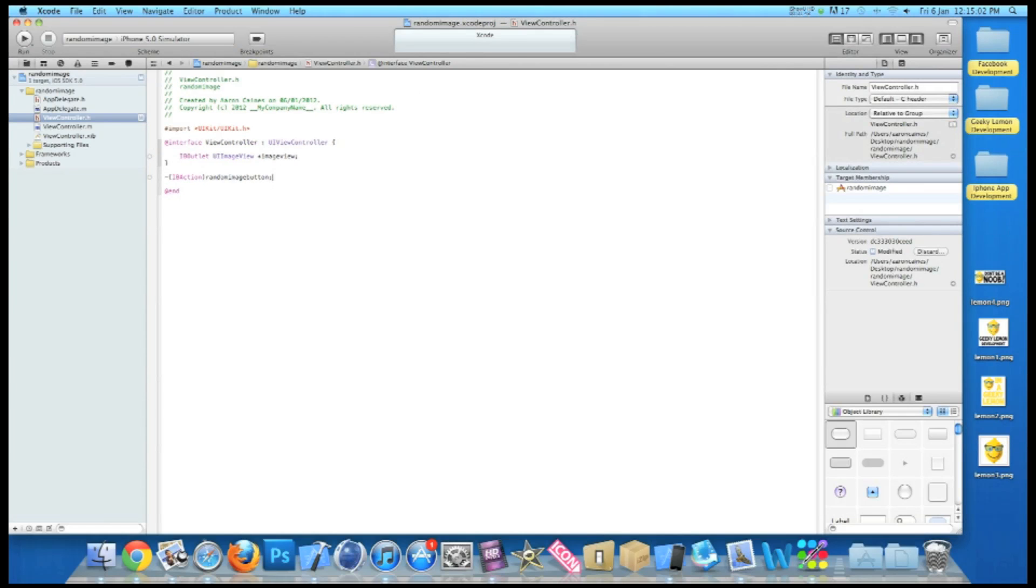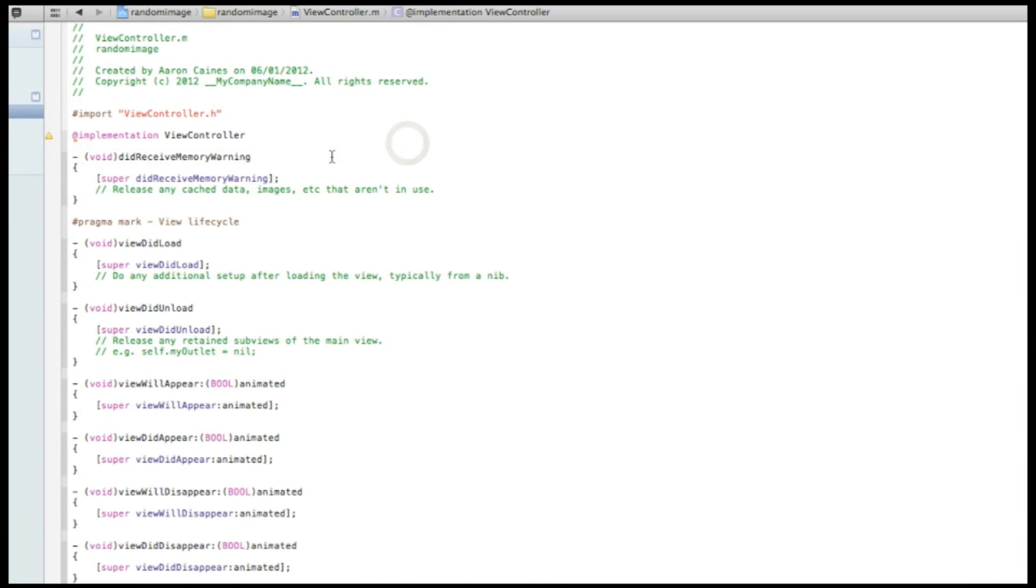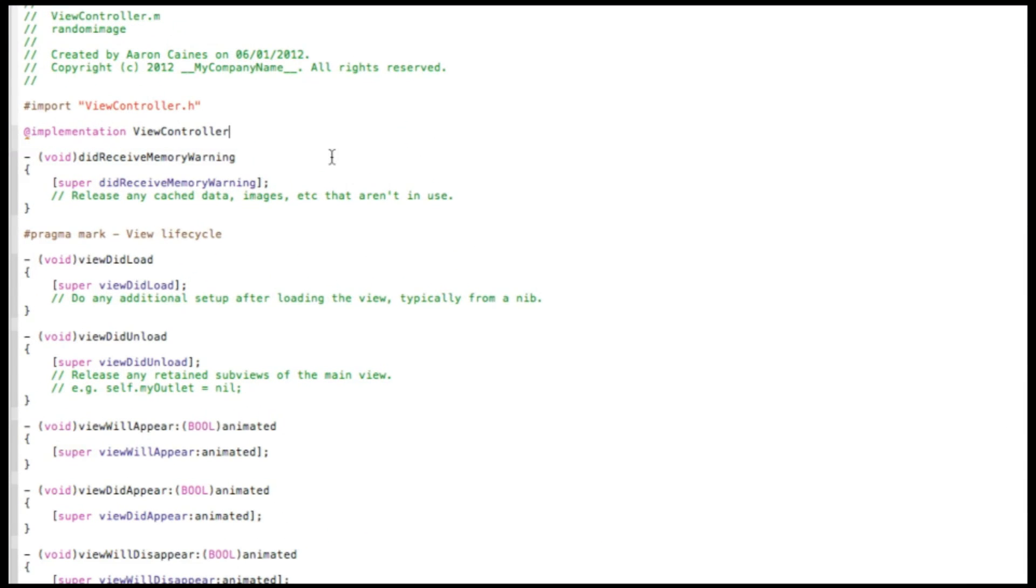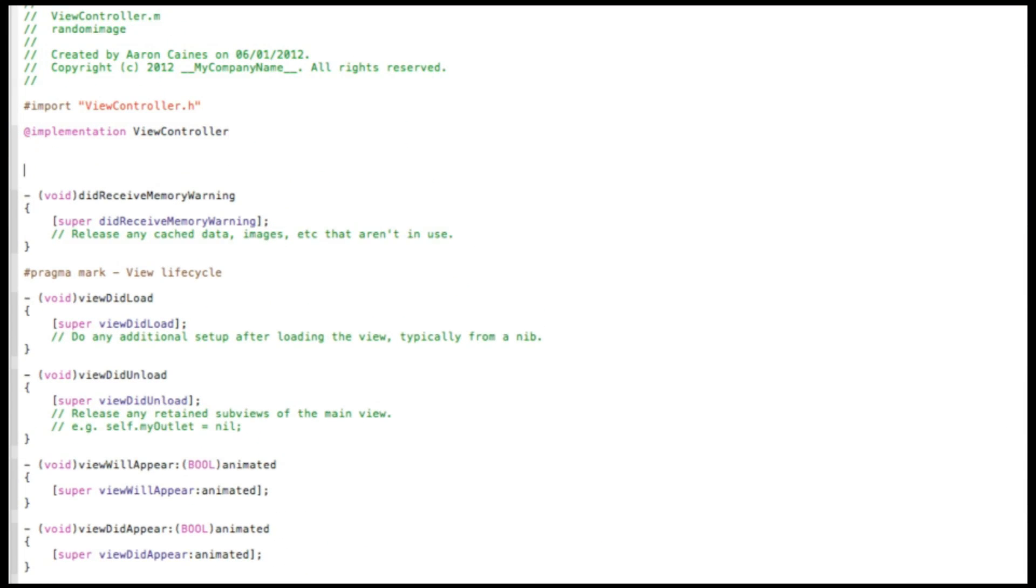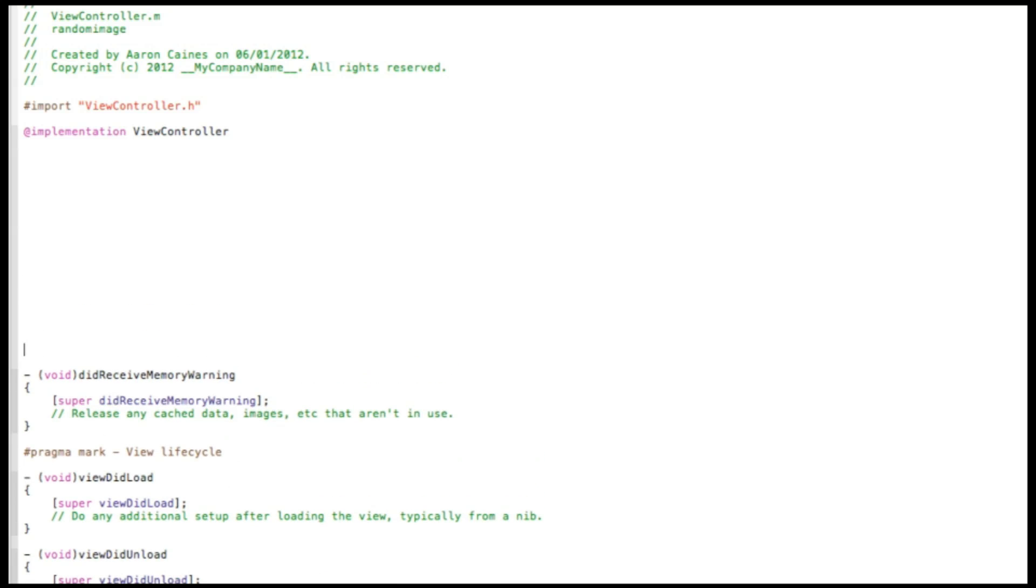So now if I'm going to zoom out, we're going to go into our view controller dot m where we'll add all the code for our images to be randomly displayed. So just have the view controller implementation. I'm going to hit enter a few times so we have a bit of room so it's easier to see the code as I'm typing it out.